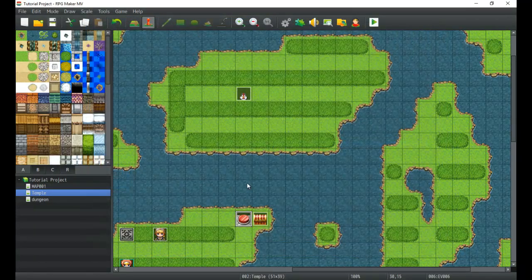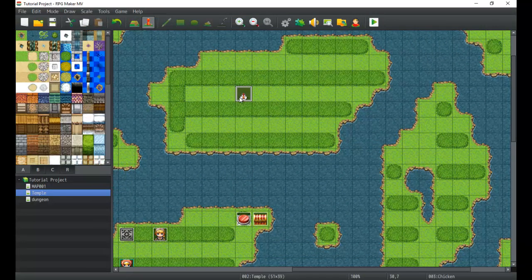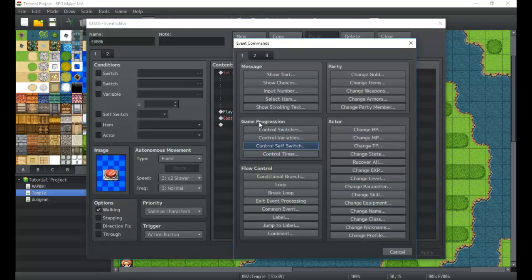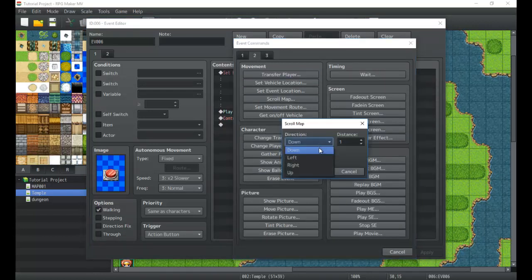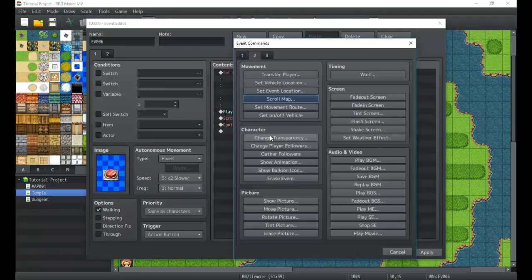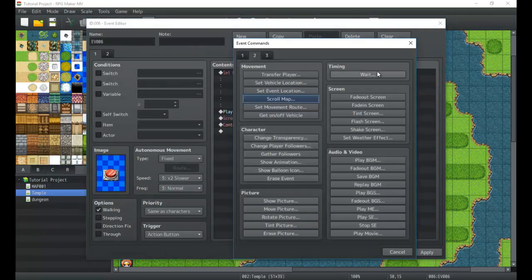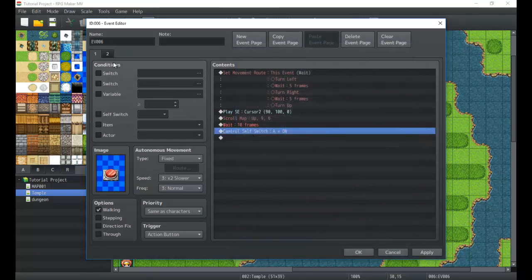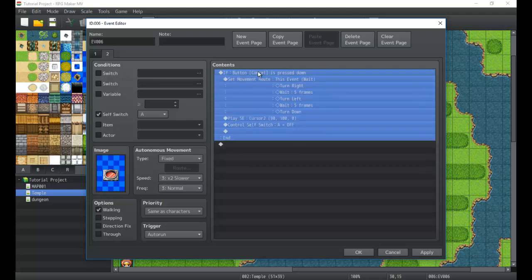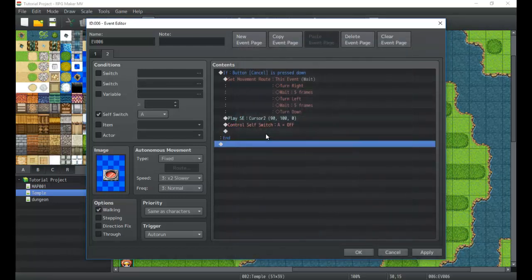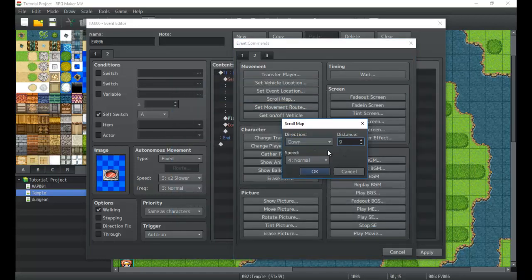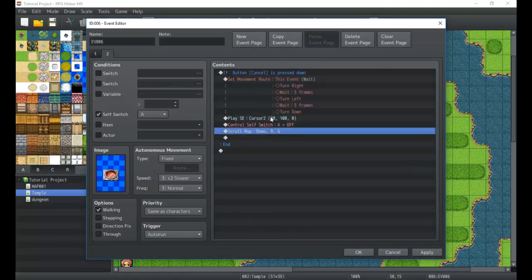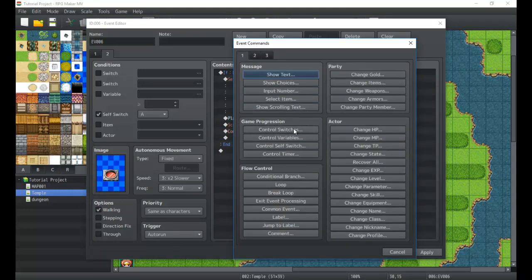Next we're going to pan the screen up to the chicken. So one, two, three, four, five, six, seven, eight, nine — including the button. We're going to pan the screen up whenever we hit this button, using scroll map up. We'll say nine tiles at fastest speed, so it'll go up there. We want a quick wait of about ten frames just to make sure it gets there. Then when cancel is pressed it'll scroll map down nine at fastest — there we go, it'll scroll us back down.